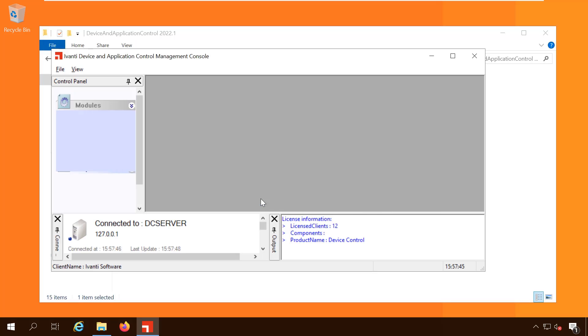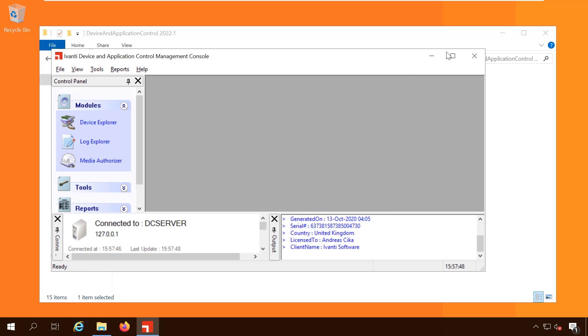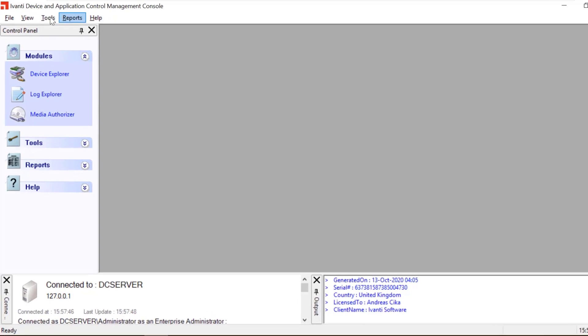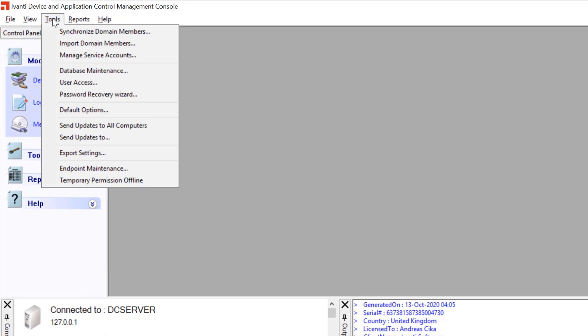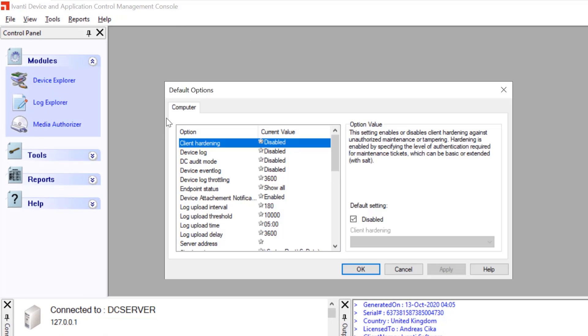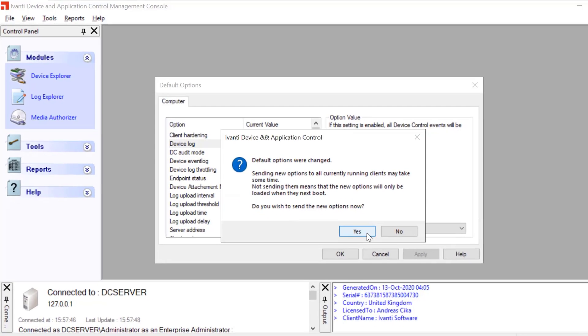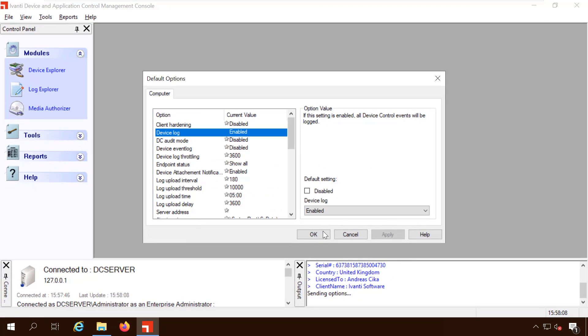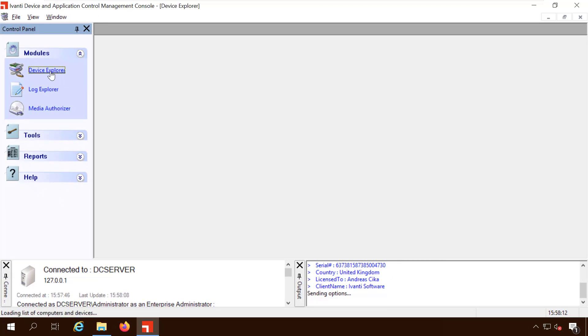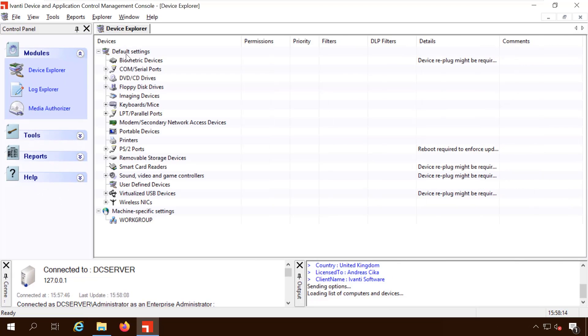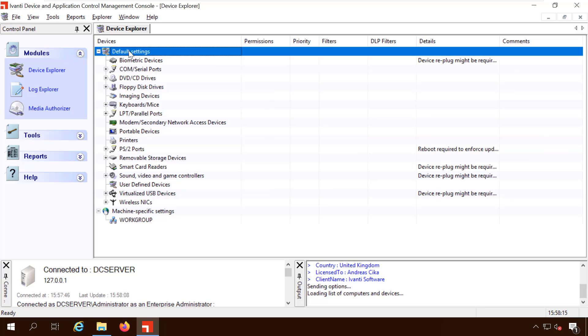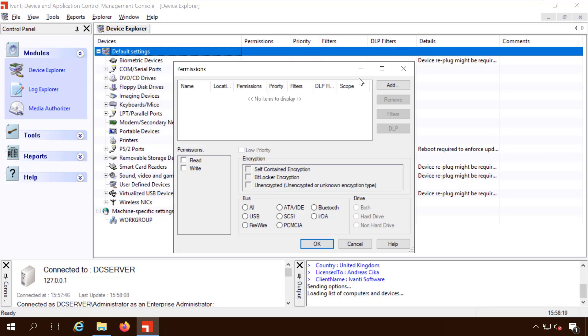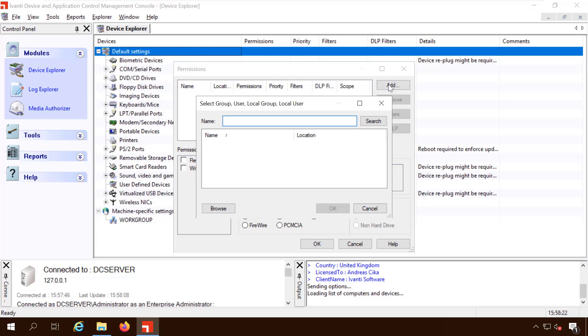By default logging is disabled, so let's go to the tool menu and select default options to switch logging on. Also by default blocking mode is set, so let's go to device explorer, right click default settings and modify the permissions. Let's add everyone and set read-write.